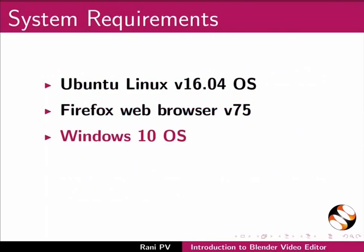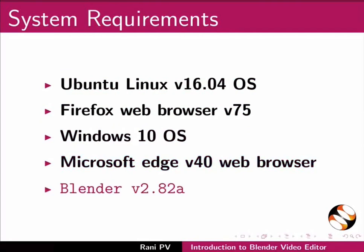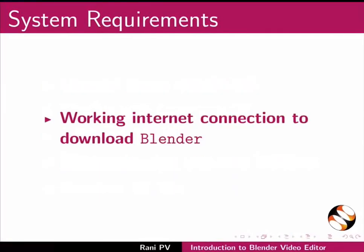Windows 10 OS, Microsoft Edge 40 Web Browser, Blender 2.82a, and a working internet connection to download Blender.